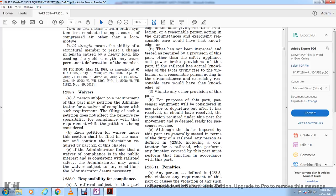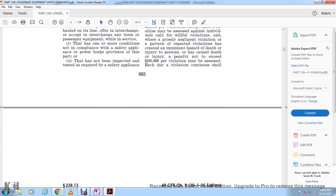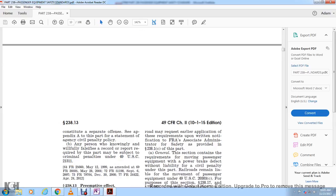For the purpose of defining persons under section 238.5, any person performing any function covered by this part must perform that function in accordance with this part. Section 238.11 - Civil Penalties. Any person violating any requirement of this part is subject to a civil penalty of at least $650 and no more than $25,000 per violation; civil penalties may be assessed against individuals only for willful or grossly negligent violations, or a pattern of repeated violations creating an imminent hazard of death or injury. A penalty not to exceed $105,000 per violation may be assessed, and each day a violation continues constitutes a separate offense.